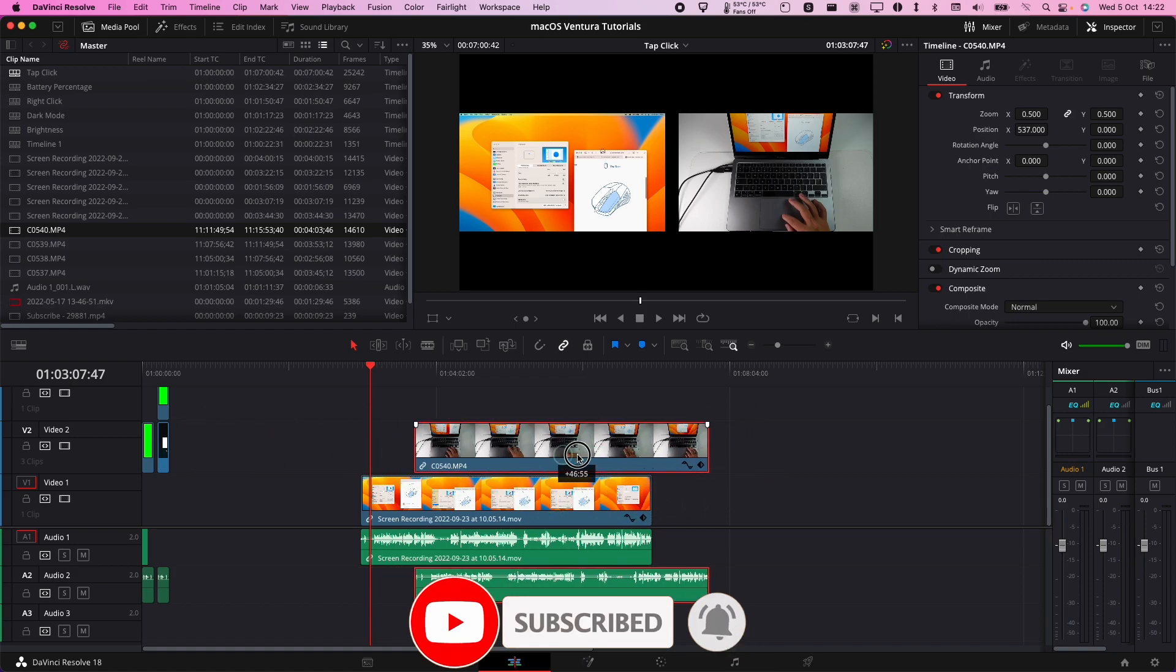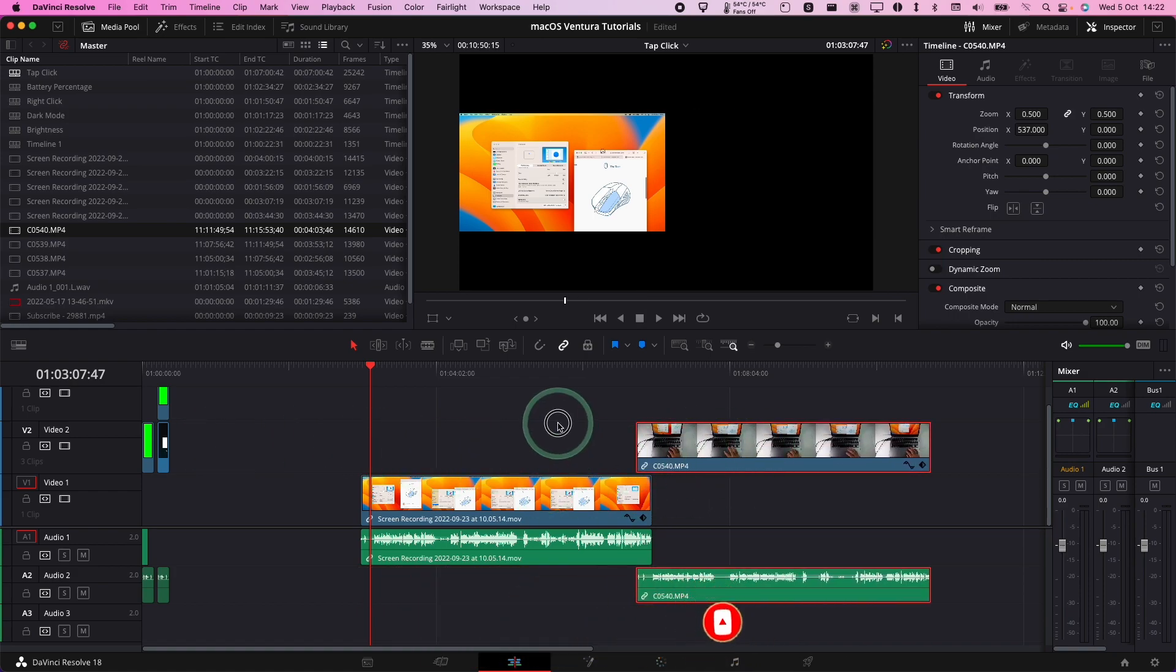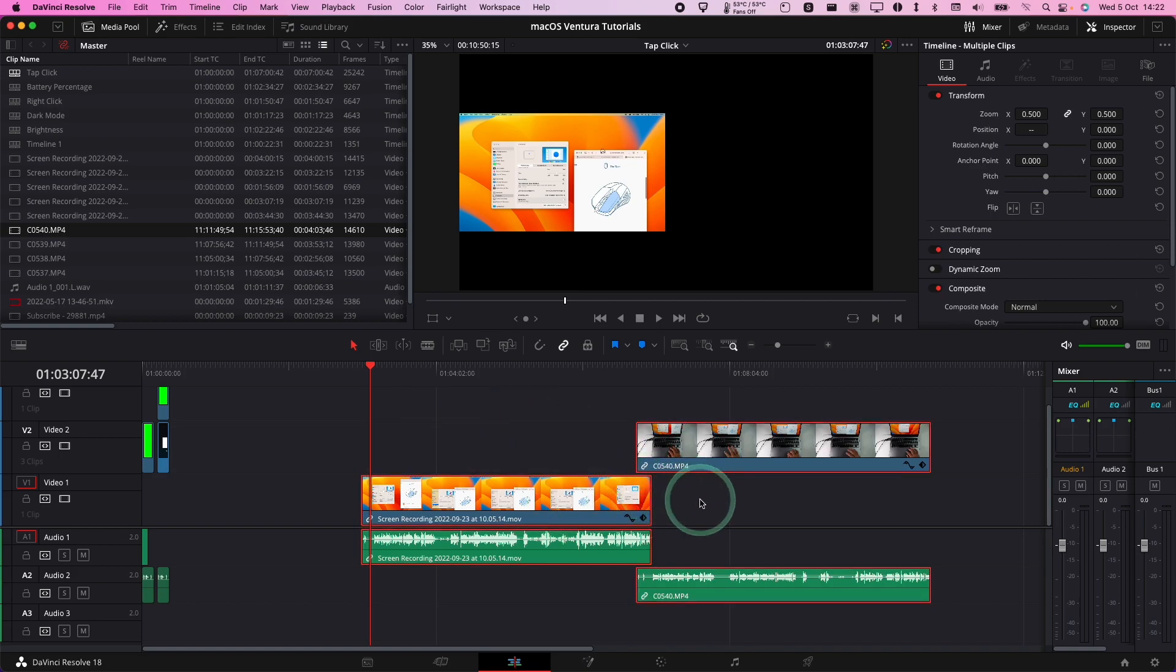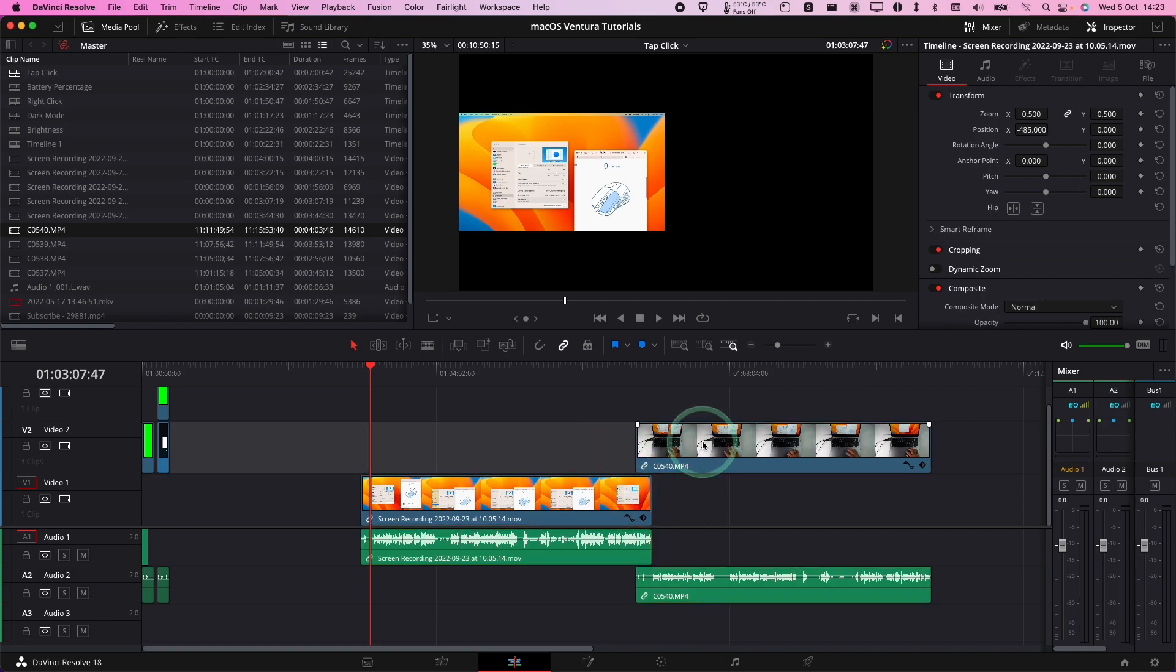So all we need to do is take our two clips and highlight them together. You can select one and then hold shift and then select the other one. You've got these two clips listed together and they should be on different video and audio tracks as well.